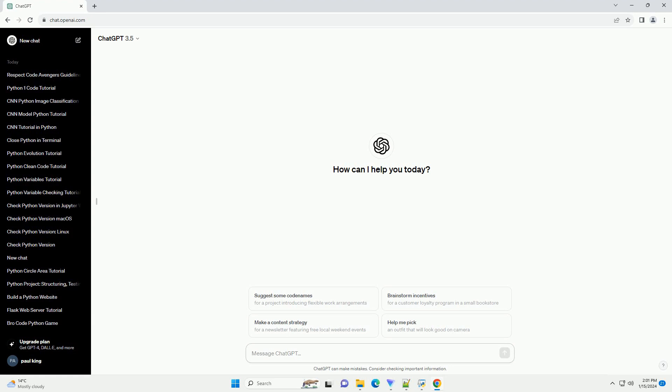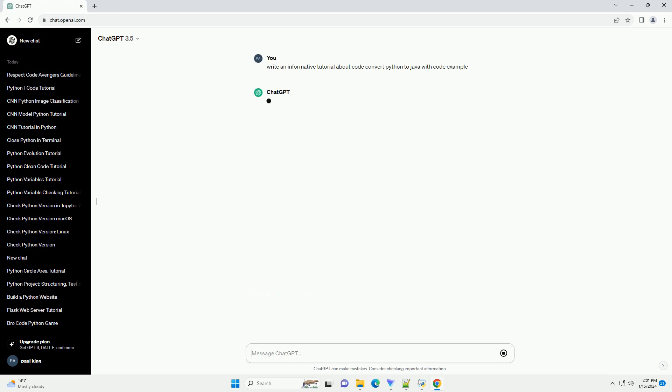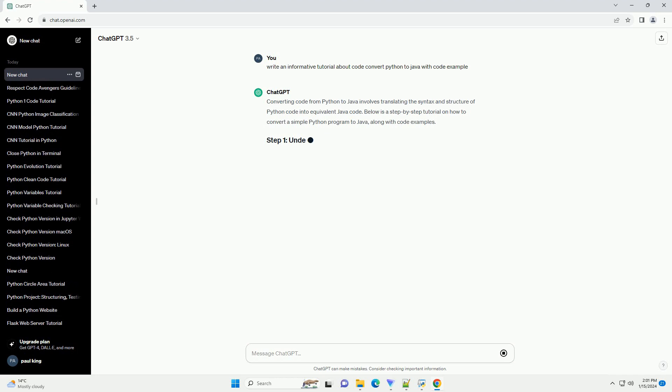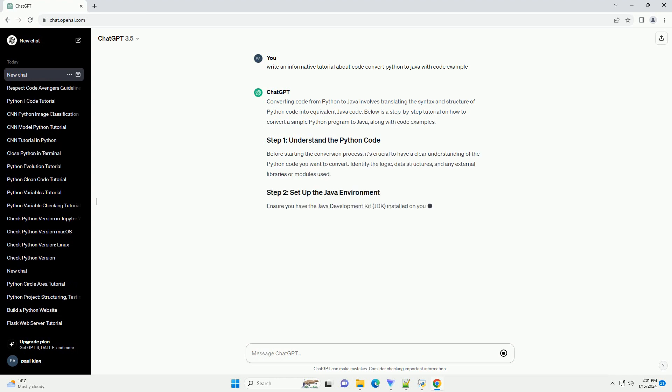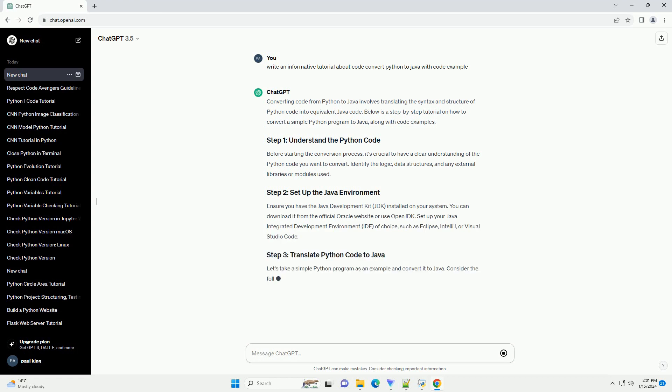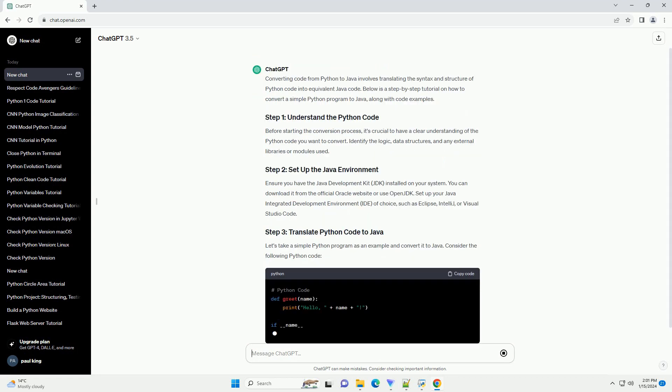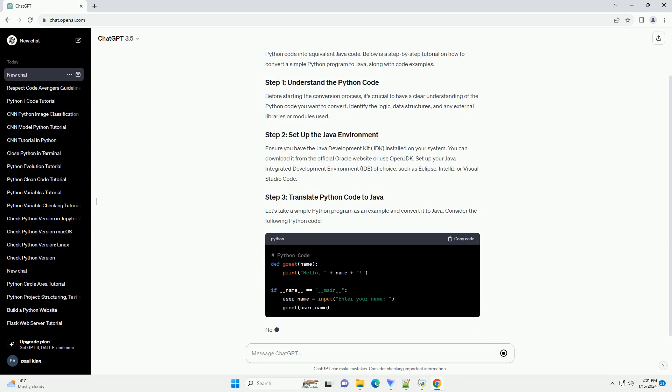Converting code from Python to Java involves translating the syntax and structure of Python code into equivalent Java code. Below is a step-by-step tutorial on how to convert a simple Python program to Java, along with code examples. Before starting the conversion process, it's crucial to have a clear understanding of the Python code you want to convert.